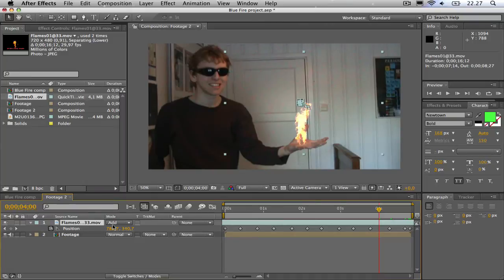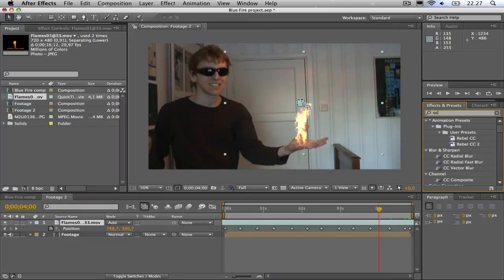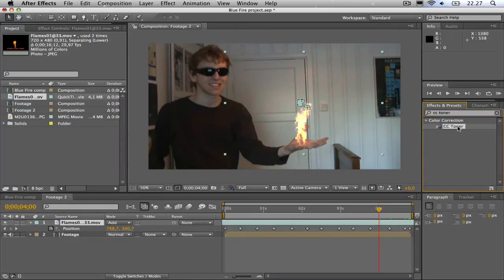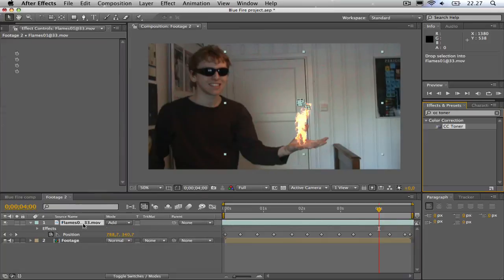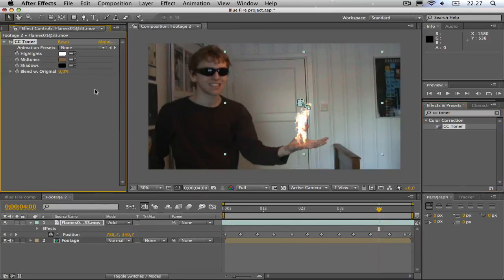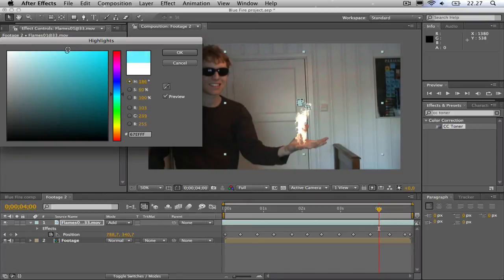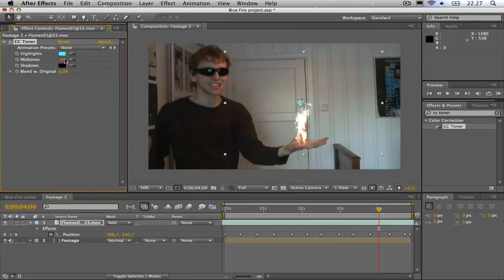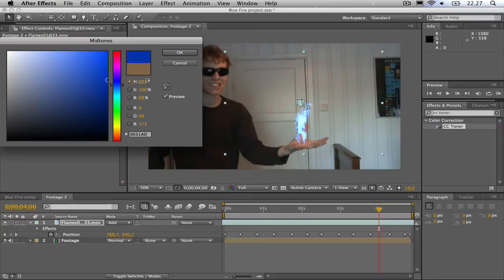So we type in the effects and presets, we type CC Toner. Then we drag it to the flames. For the highlights, set it to a blue color which is very bright, a light blue color. And for midtones, set it to a dark blue color. Just play around with the settings until you are satisfied.